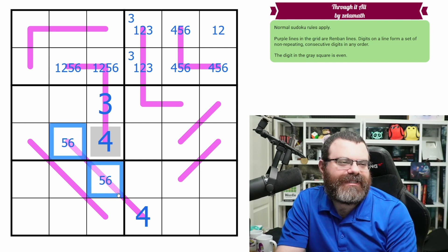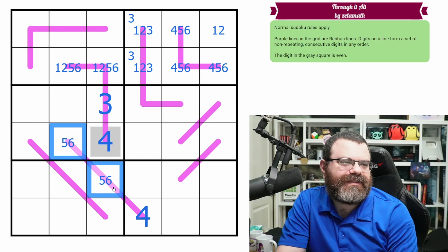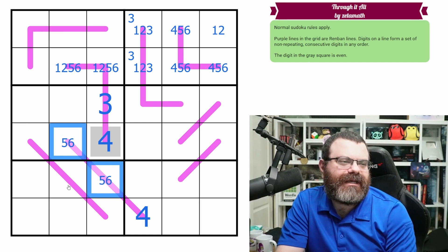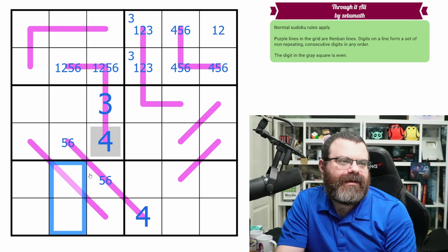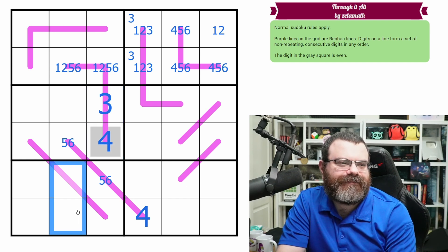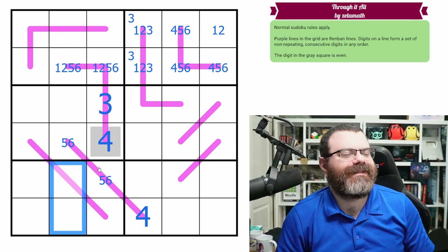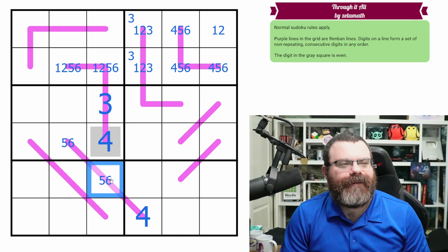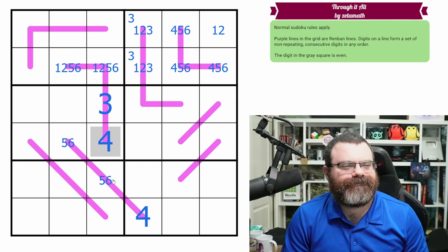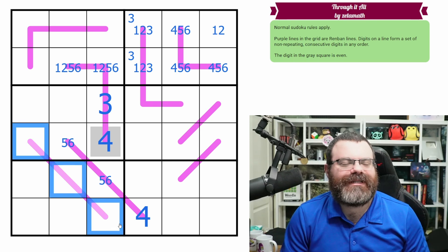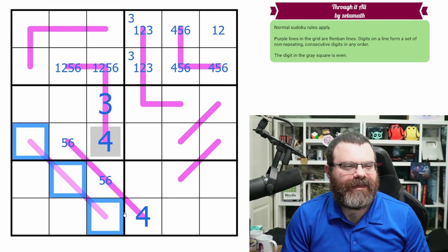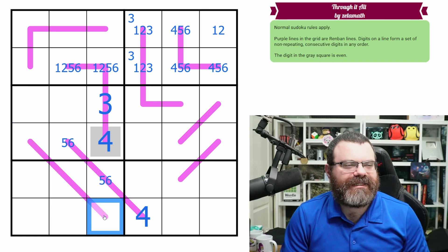Because one of these is 5 and one is 6, anything that sees both cells cannot be 5 or 6. This is 5 or 6. Let's check the other three-cell renban — can it even be 4-5-6? I think it could be, but this can't be 4, and that can't be 4.